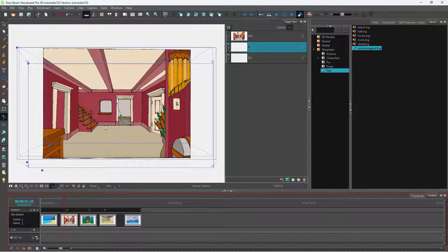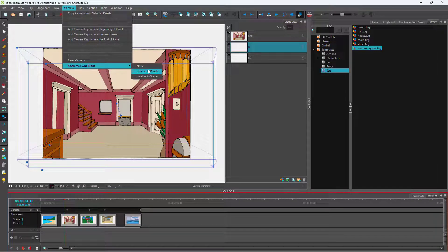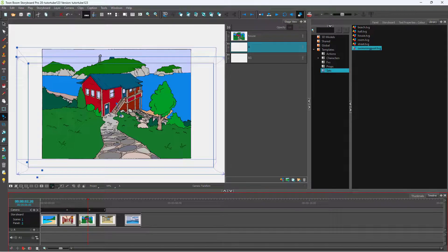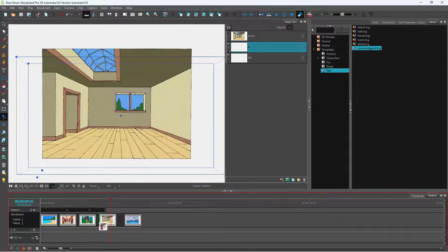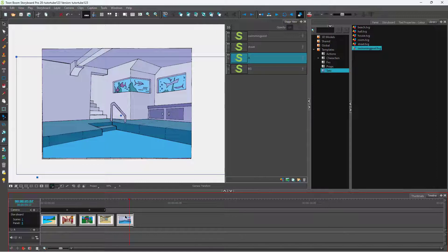But if you want to unlink it and link it in another way, you can go to the camera and select keyframe sync mode. Right now you can see it is related to the panels. But if I click on 'None,' and then drag the panels, you can see that the keyframe does not move with the panels, because they are now unrelated.